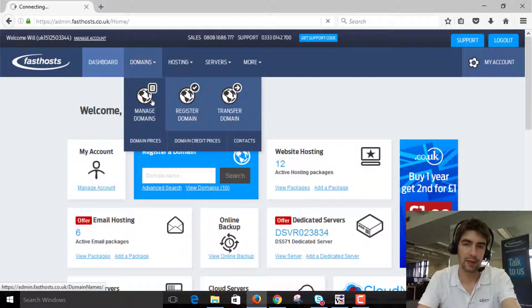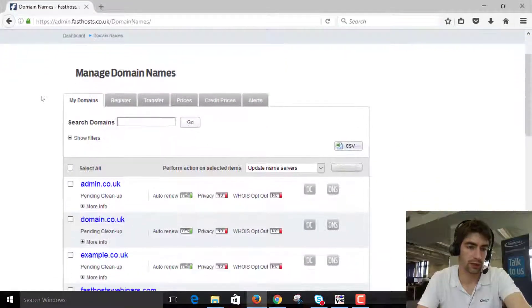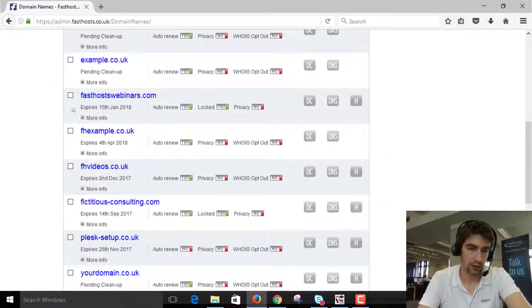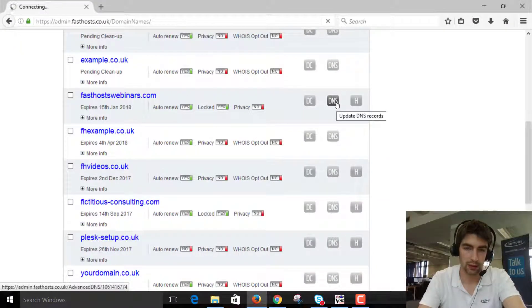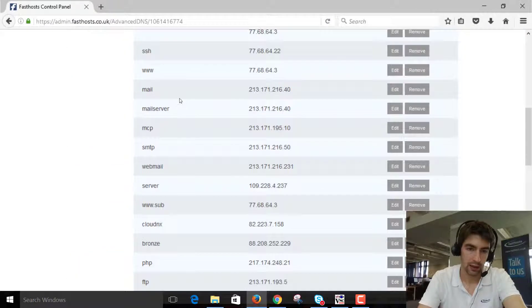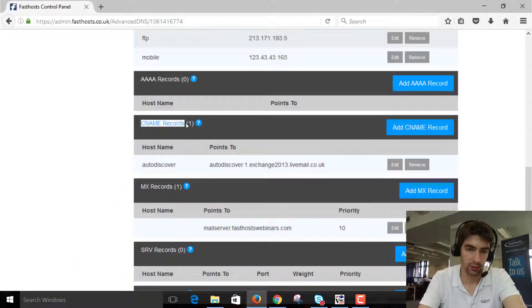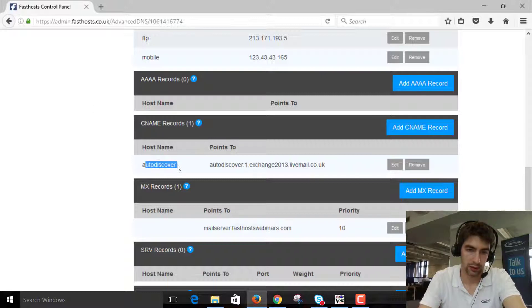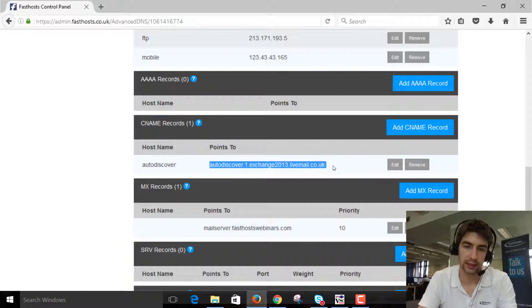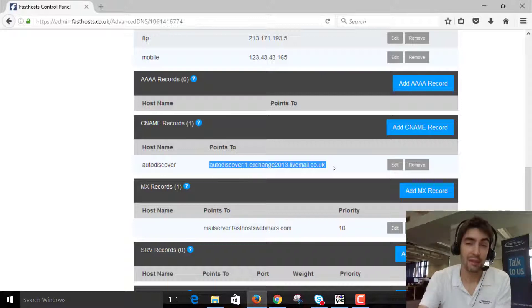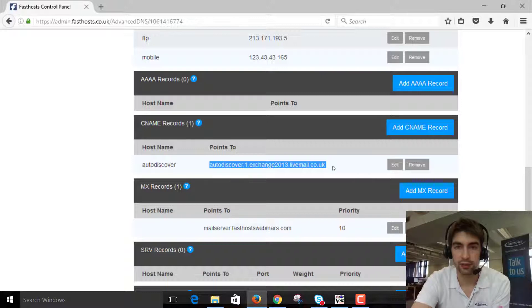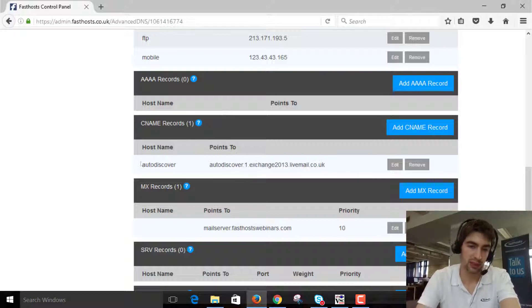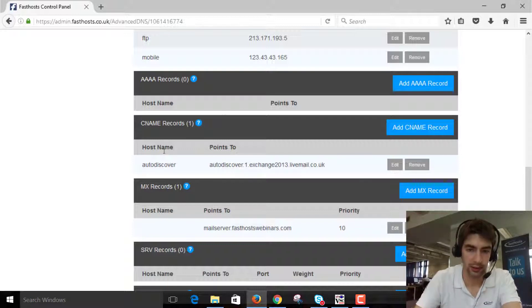And this is only if you've got your domain registered with Fastos too. If we go down to fastoswebinars.com, this is the domain you can look in the DNS settings here. Under the DNS settings we've got CNAME records and the host name autodiscover points to autodiscover.1.exchange2013.livemail.co.uk, bit of a mouthful. But if you haven't got that CNAME setup then auto discover is not going to work. If you're having any problems it's a good idea to try that first and if you're still having problems after that let's go through the manual setup.